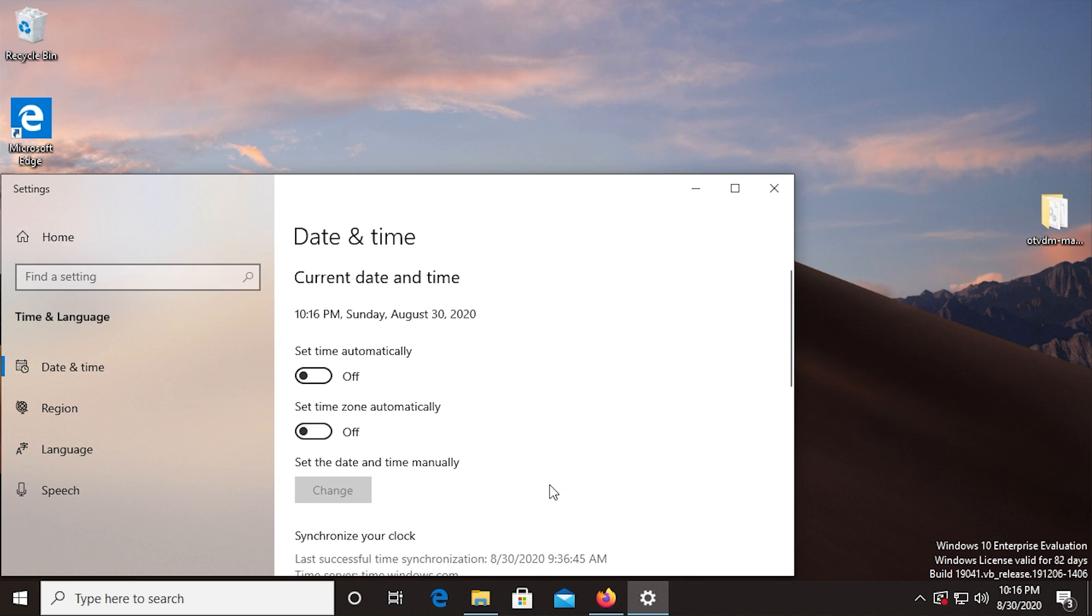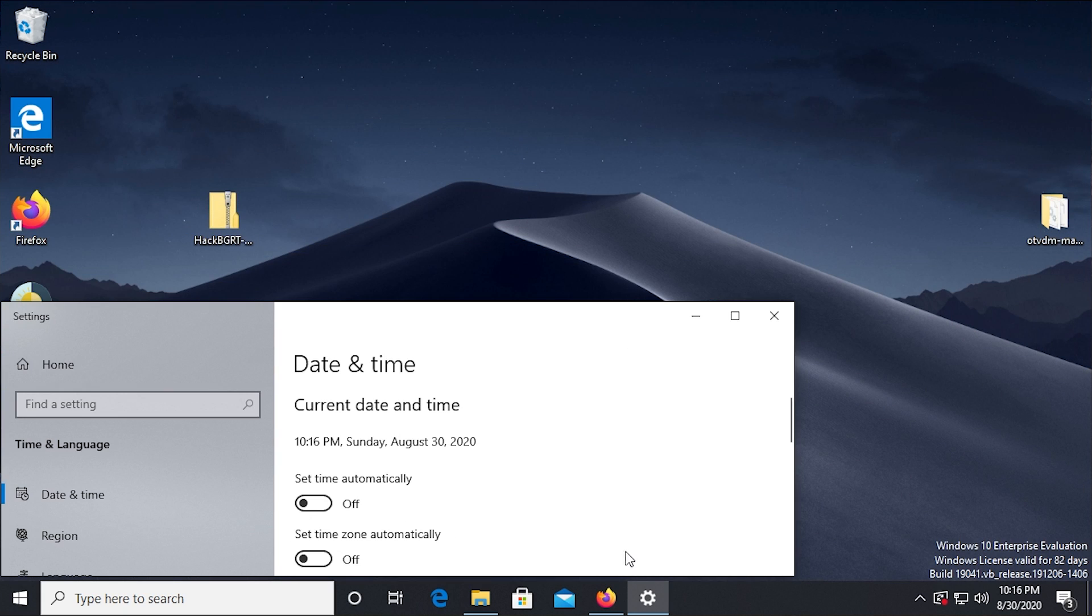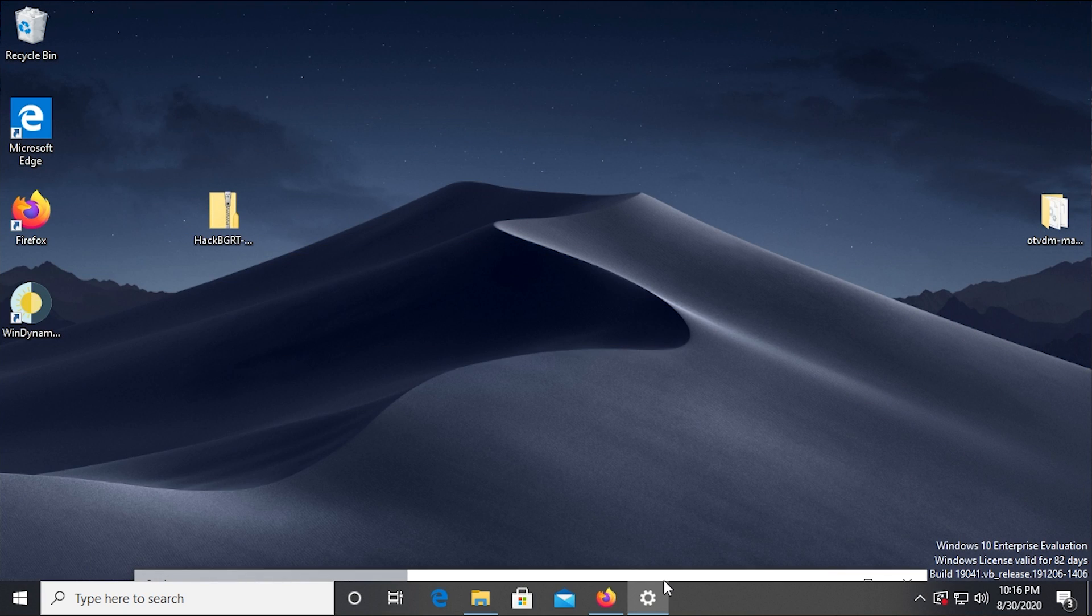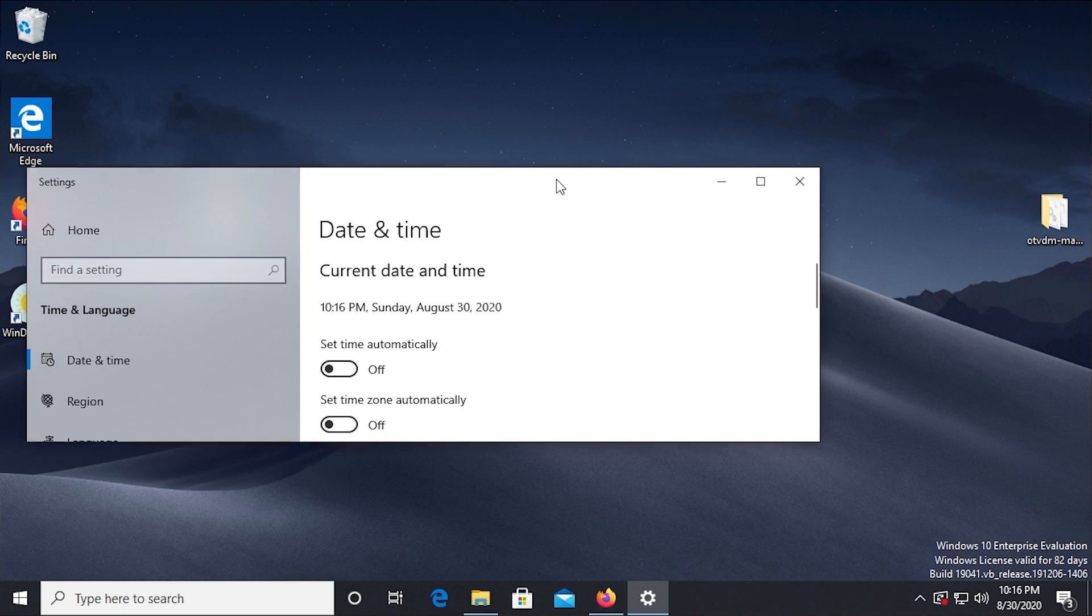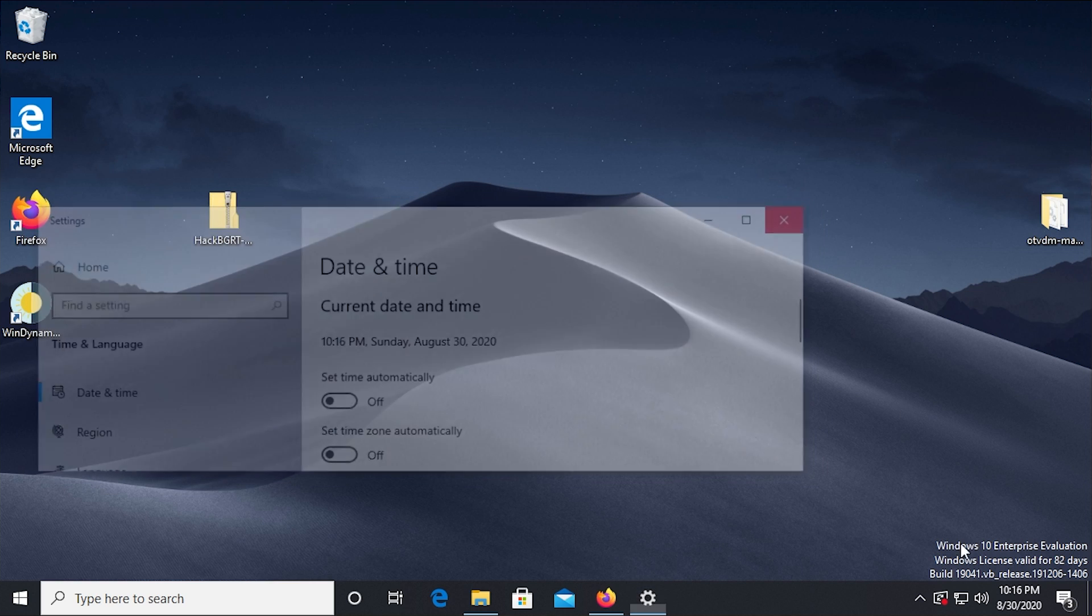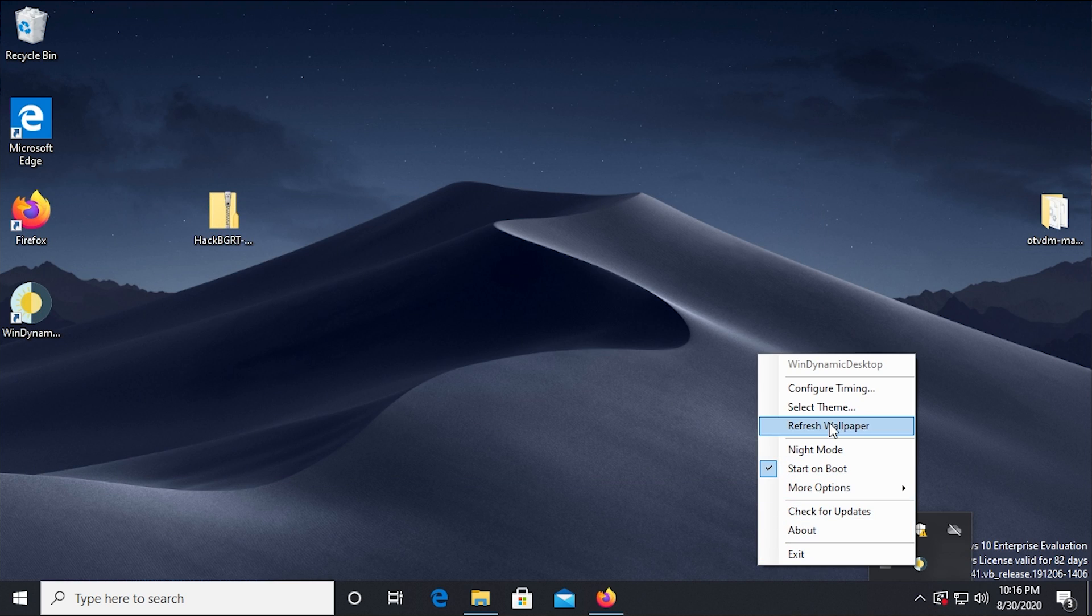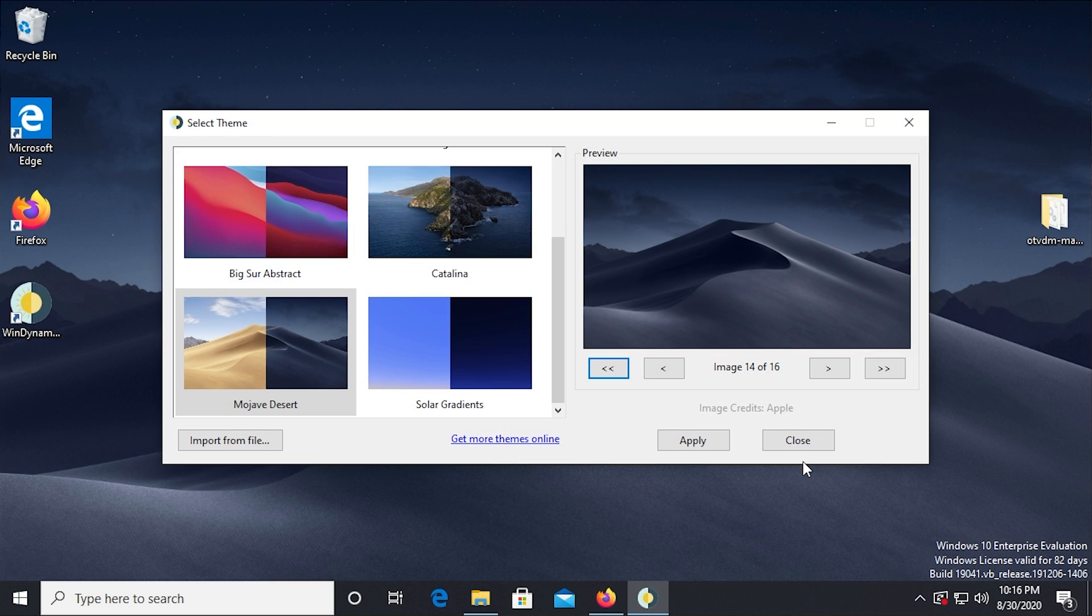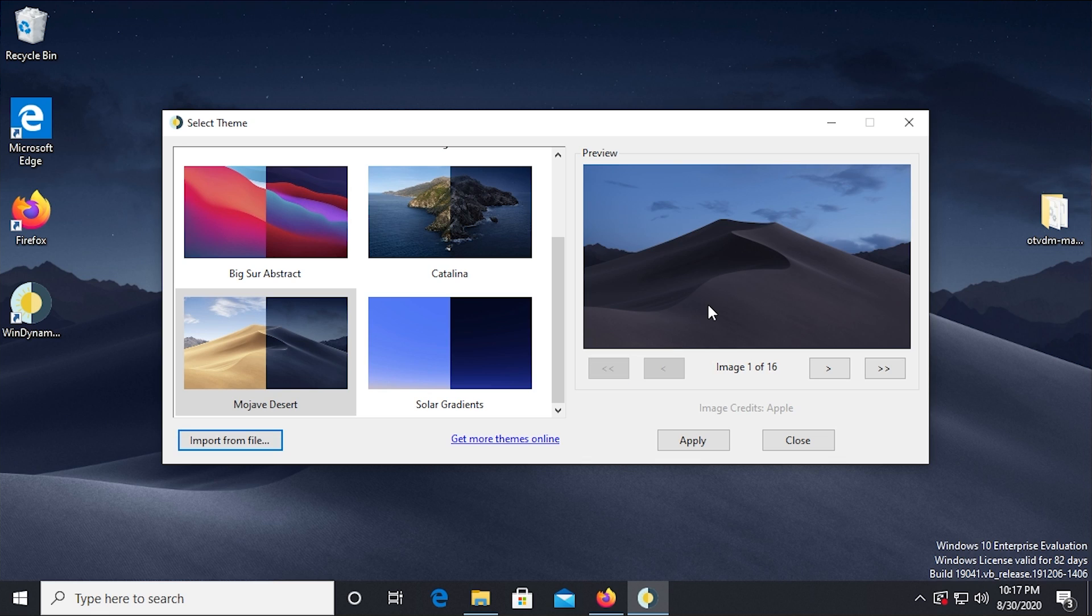And now it will change to a darker night mode version of the wallpaper. And if we go into WinDynamic Desktop and select theme, it's now at image 14. But you can see that we still have image 15 and 16 to go. So this would be the last image that it displays until sunrise. And sunrise is going to be image number one here.